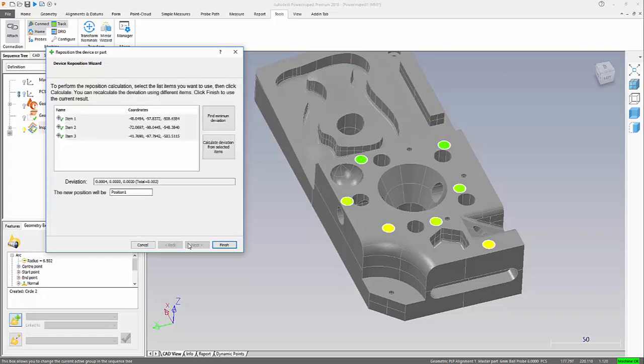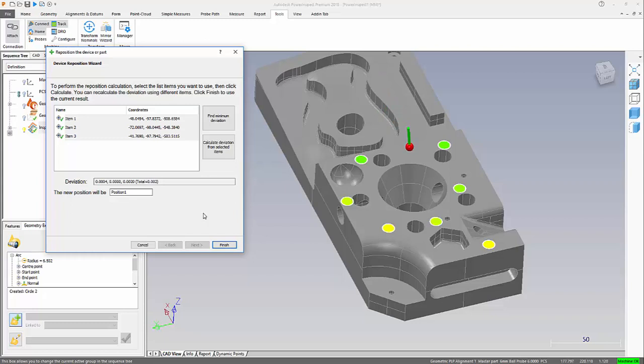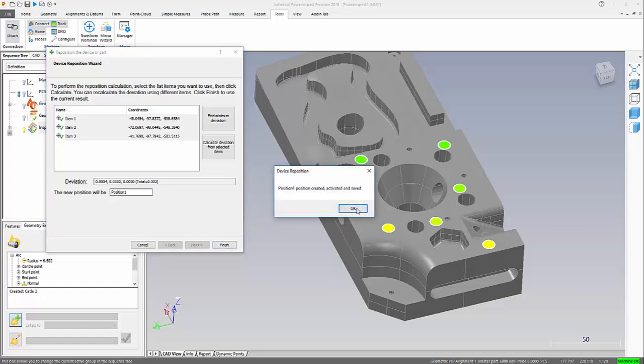Now we can see there's some options there when we calculate any deviation from one position to the next. And we have very little difference between the two positions. And we can see immediately the probe is now sitting over those three locations.